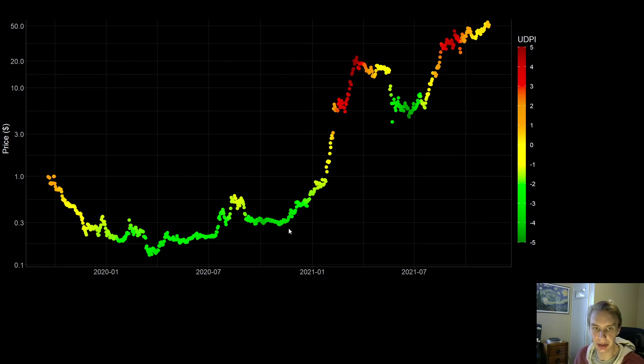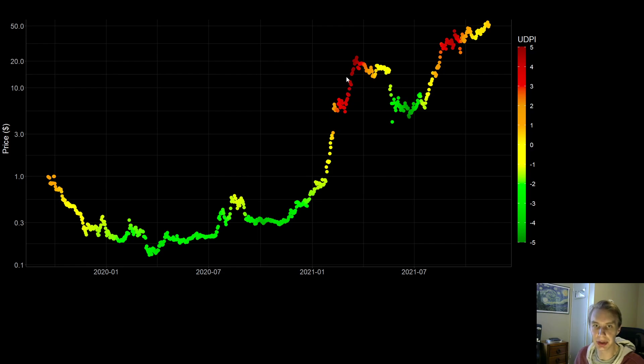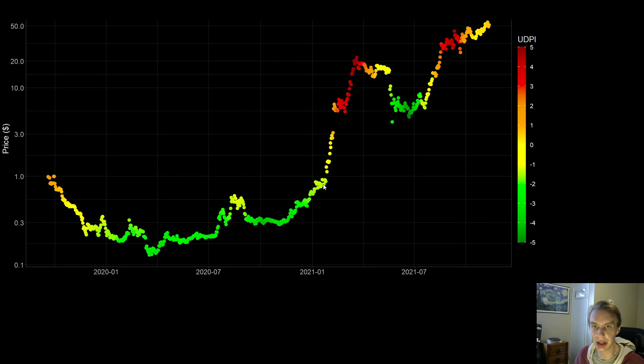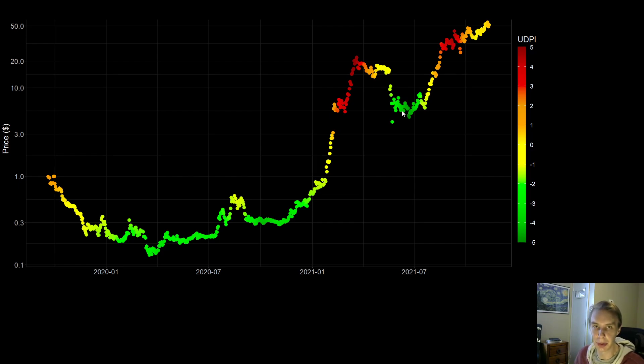What you can see is that across time, the UDPI does a pretty great job of identifying these low risk zones in Luna's history, as well as these high risk zones, these tops that either lead into corrections or sideways movement. If one had been trading based on the output of the UDPI and buying in during these low risk times in Luna's history, and then selling during these high risk times in Luna's history, one would have done quite well.